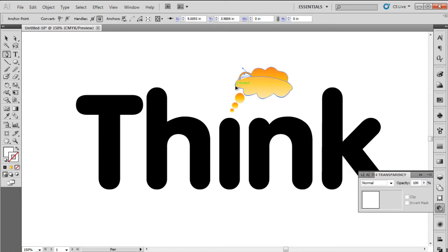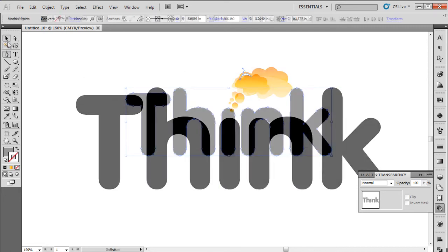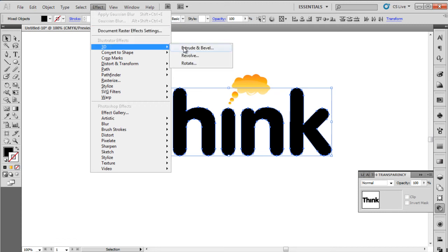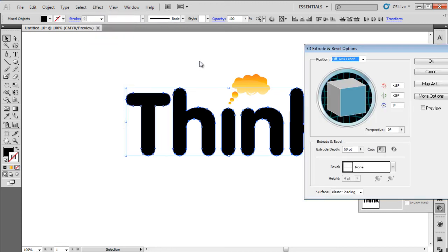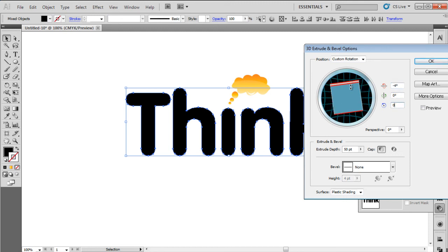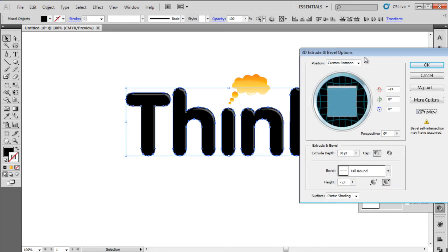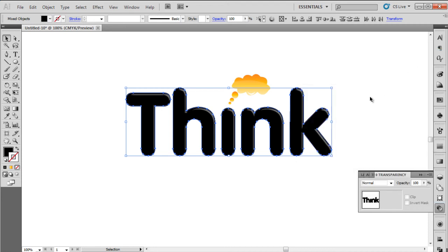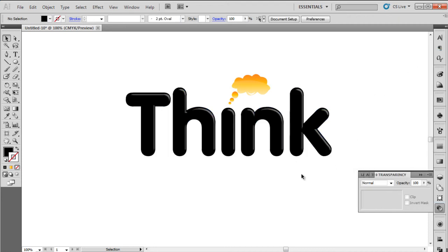Once the thought cloud is ready, select all the alphabets and go to the filter menu. Choose the 3D option, and then click on Extrude and Bevel. Set the settings of the X axis at minus 4, Y axis at 0, and Z axis at 0. Change the extrude level to 38, bevel to tall rounded, and height to 7 points. Once done, simply click OK to apply, and the logo is ready.